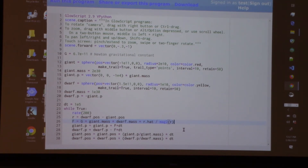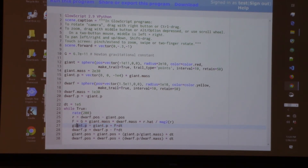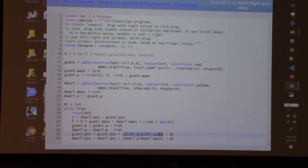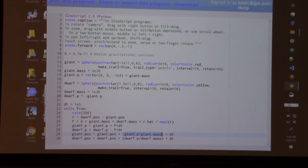These are all vector statements. The force times the time interval is the impulse, which in the next time interval adds to the current momentum to give the new momentum of the giant. For the dwarf, it's the same with a minus sign, because of the reciprocity of the gravitational force. Next, as representative of the average velocity, we take the new momentum divided by its mass, multiplied by dt — giving the three-dimensional displacement vector — which added to the current position of the giant gives us the new position, and similarly for the dwarf.